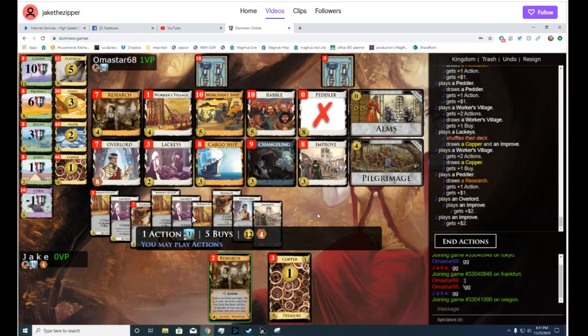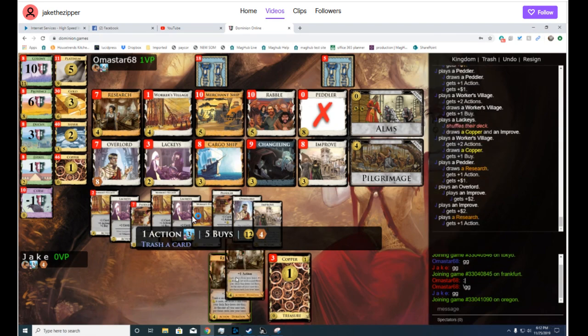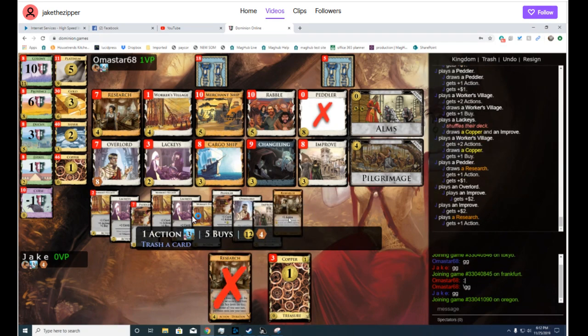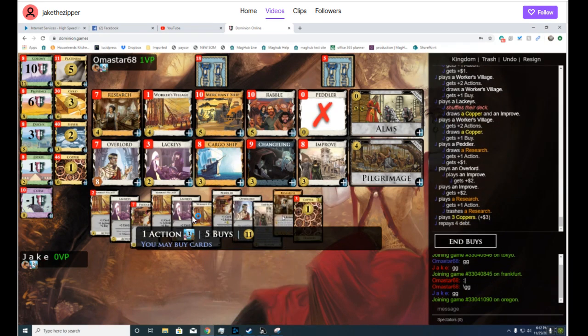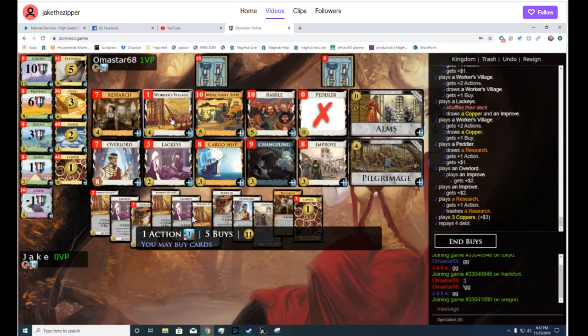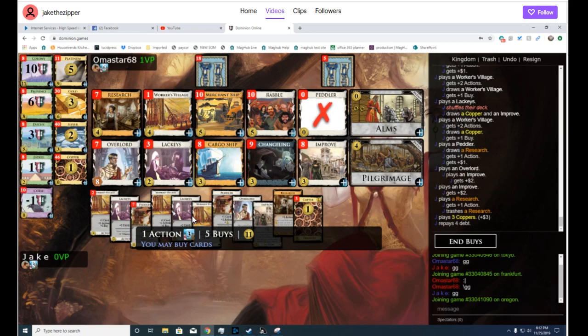Improve. He should not play Coppers, so he can Alms. Okay, he's messed this up, but it's still fine. He can buy Lackeys, Lackeys, Lackeys, Duchy, and improve into the Worker's Village, and he doesn't even need the Improve from Overlord, which I'm pretty sure also works.